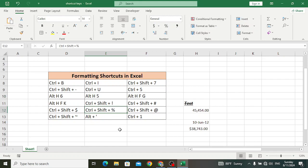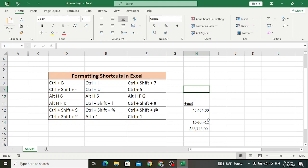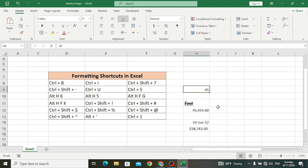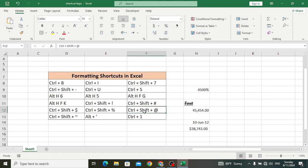Ctrl+Shift+% is used to apply the percentage format with no decimal places. For example, take this number — it will just apply the percentage. Press Ctrl+Shift+% — look at the percentage sign. The number has been multiplied and displayed as a percentage.